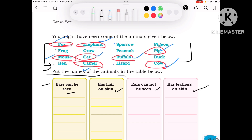We are using green color for feathers. So the feathers category includes: Hen, Crow, Sparrow, Peacock, Pigeon and Duck. They have feathers. Lizard and Frog are separate. Those with ears and hair on their skin are marked in red.